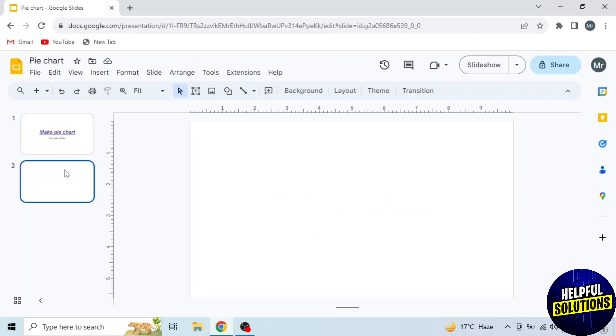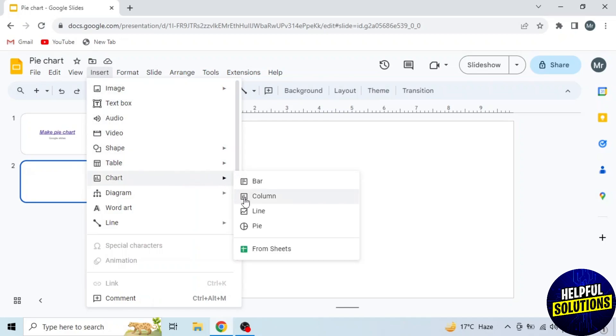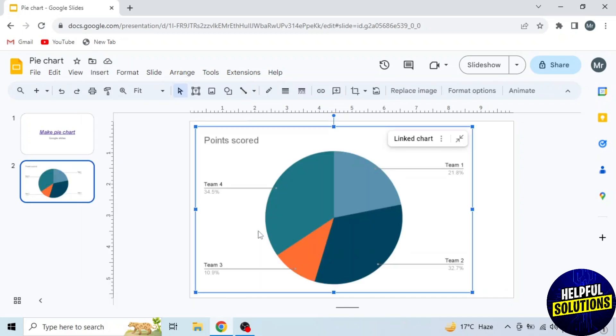Next step is to click on Insert from the options on the top. A drop-down menu will appear. Drag mouse on Chart, then you will see these options. So select the fourth option, Pie. You can see the pie chart inserted.